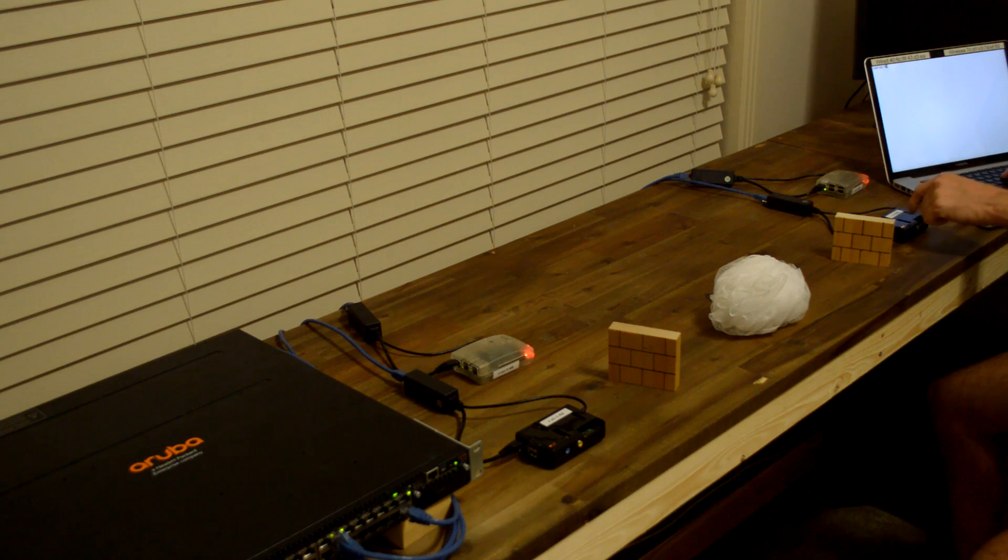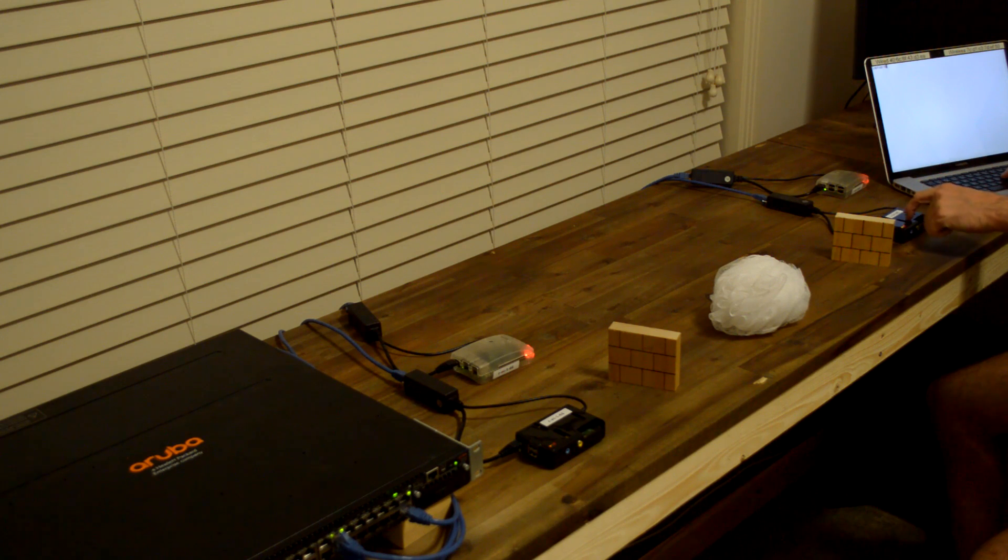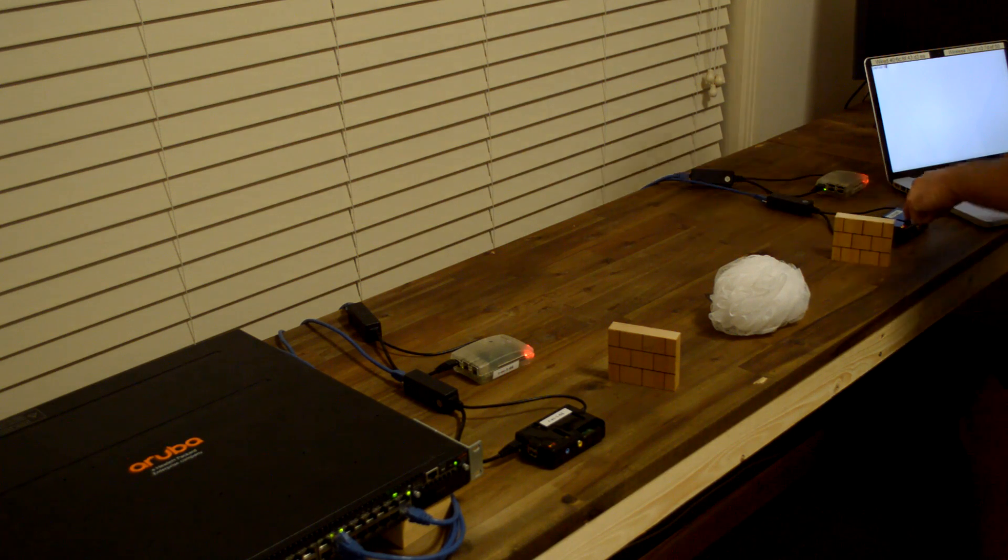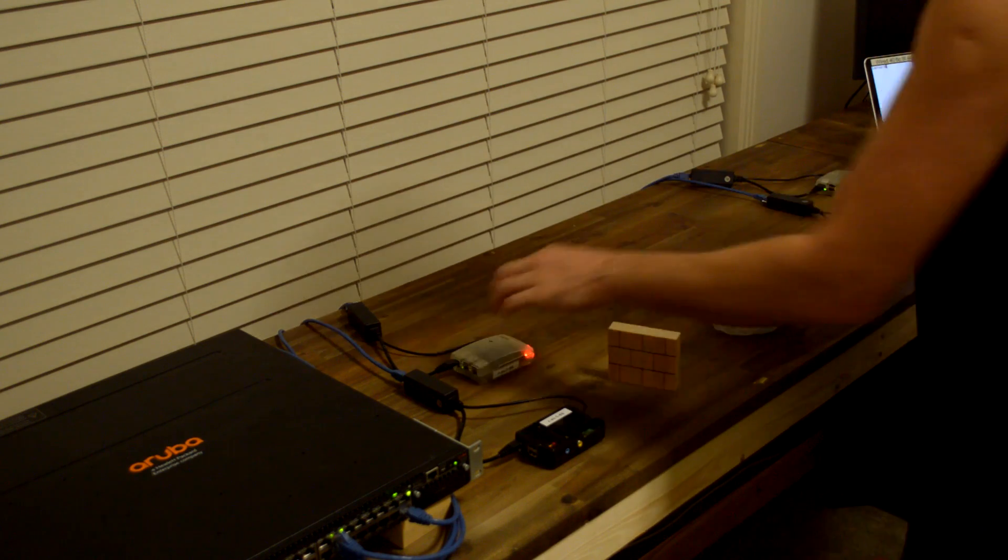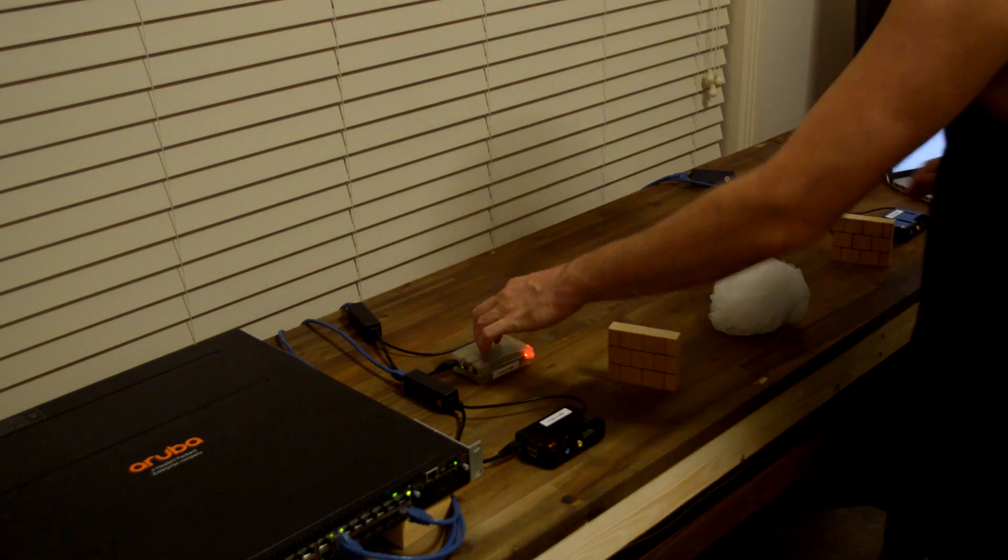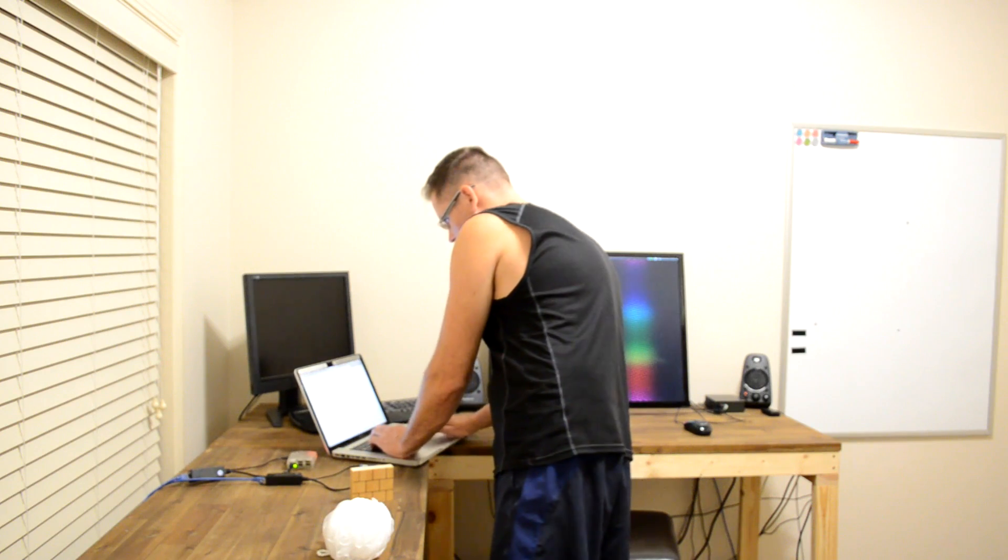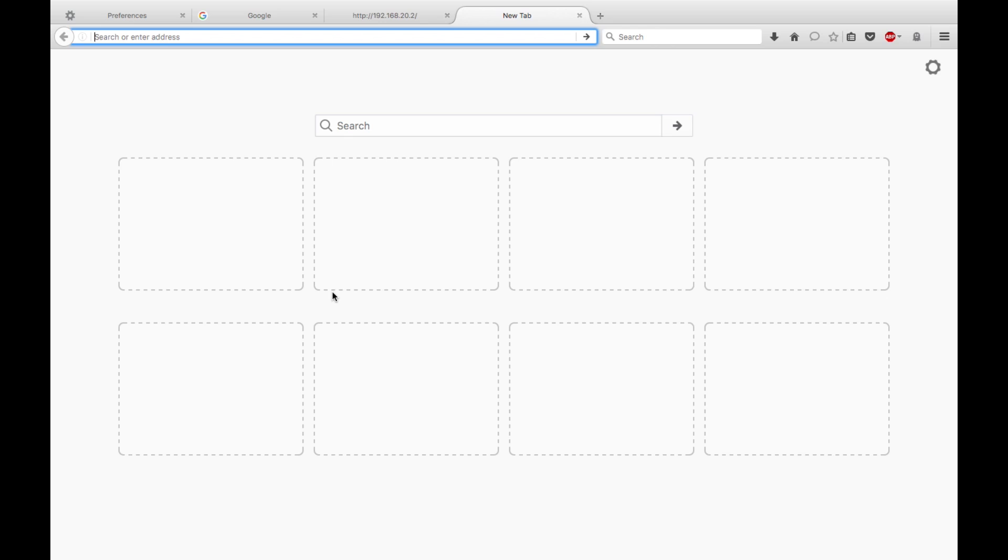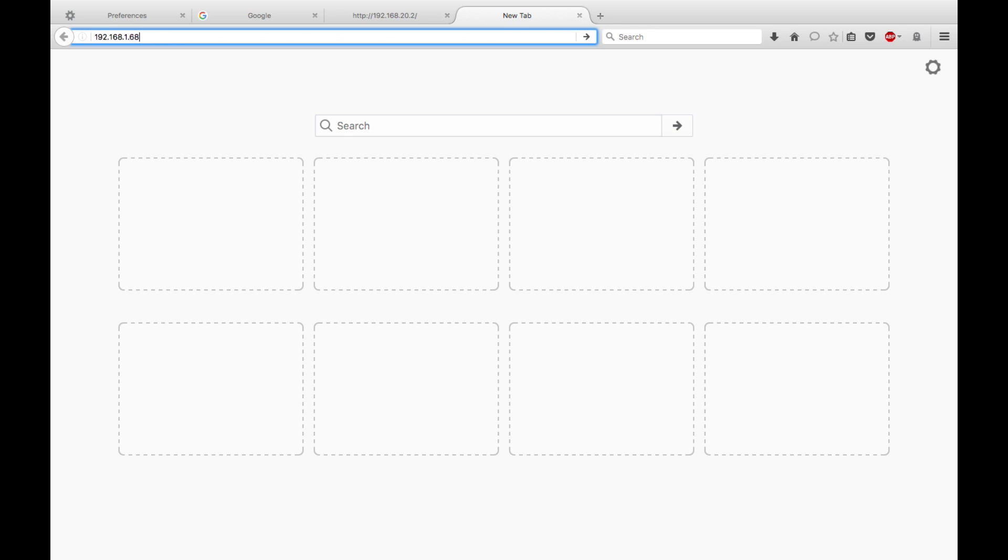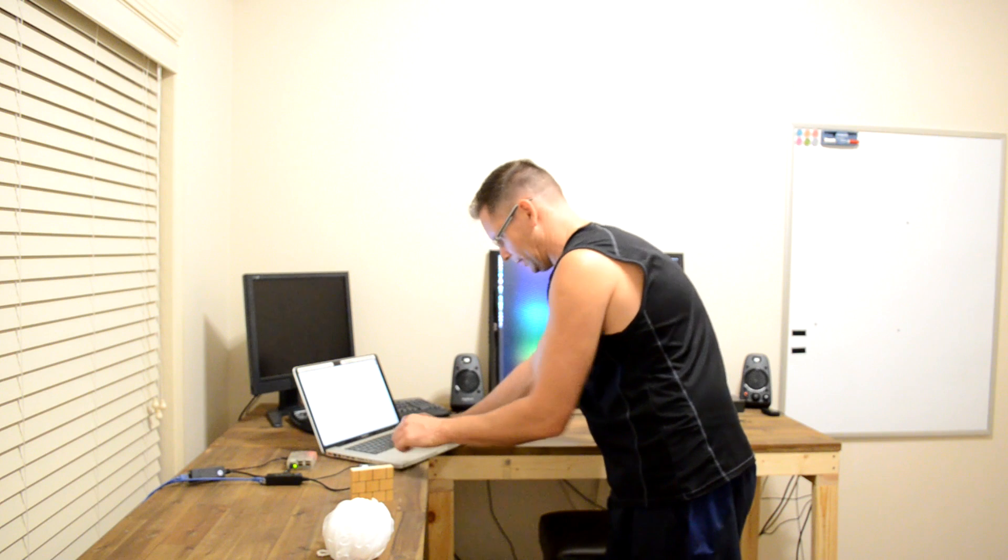Now, on this Raspberry Pi, remember, we're listening on port 1234 for connections that we're going to send to the web server. So I can try that now, by going to the web browser, and just doing 192.168.1.68, which is this machine, port 1234.